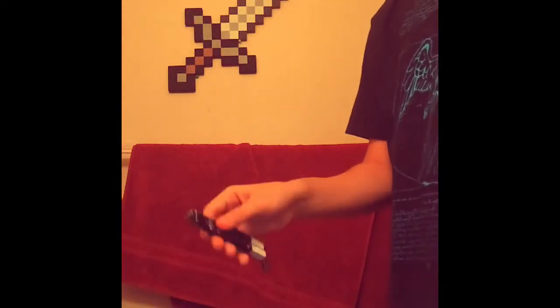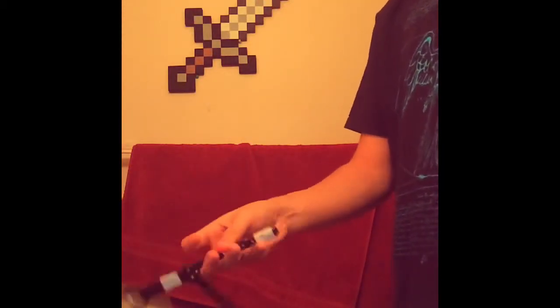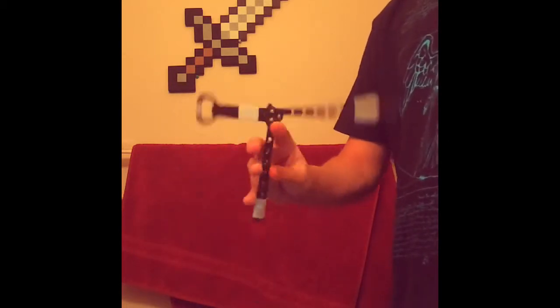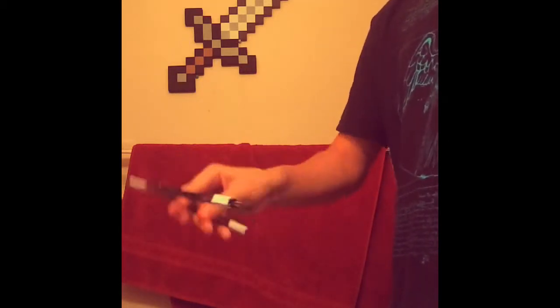Write it, cut it, paste it, save it, load it, check it, quick, rewrite it, plug it, play it, burn it, rip it, drag and drop it.